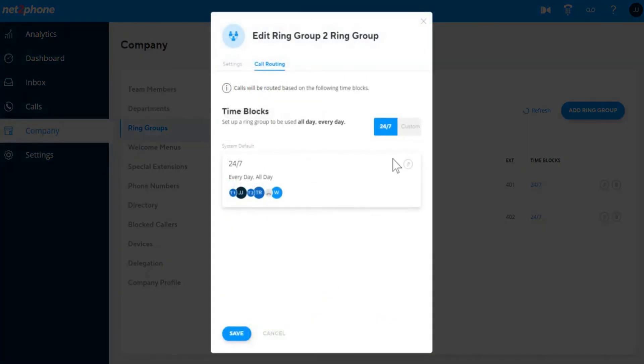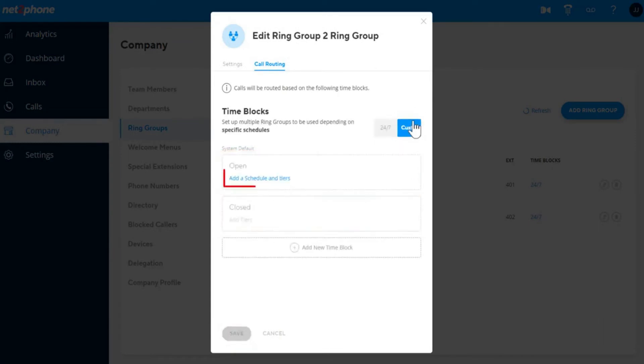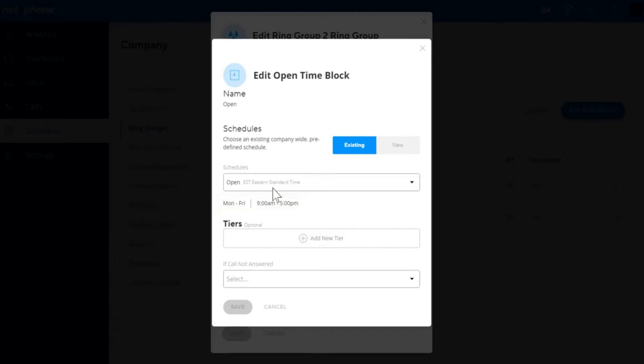If you want to create different routing for this ring group based on schedules, choose custom. By default, there is an open and closed time block. Click add a schedule and tiers in the open time block. By default, there is an existing schedule that has Monday to Friday, 9am to 5pm. If you would like a different schedule, click new.